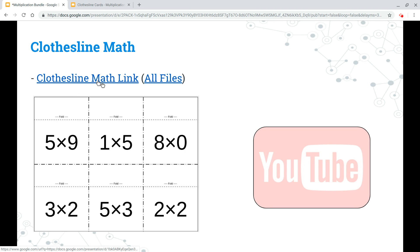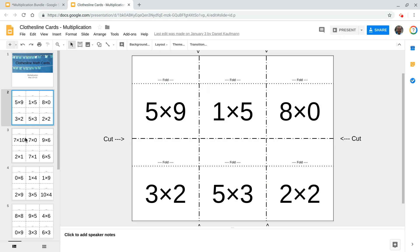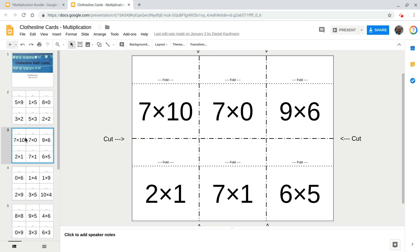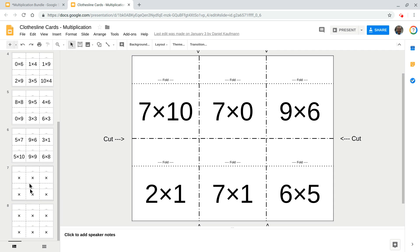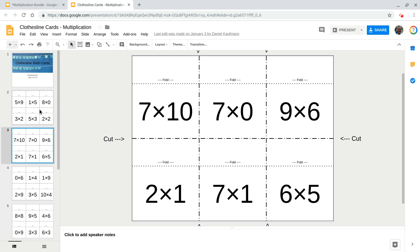Now, these two links, the first one will take you to multiplication cards. You can cut, you can make a copy of this and you can add your own if you want to. If you want to work on specific facts or a group of facts.